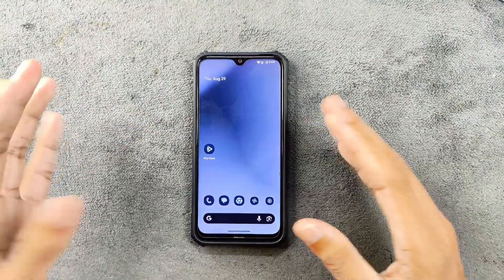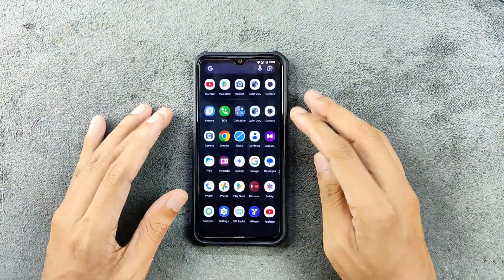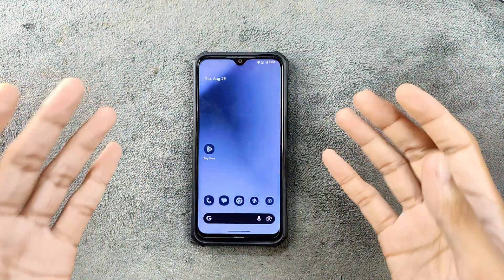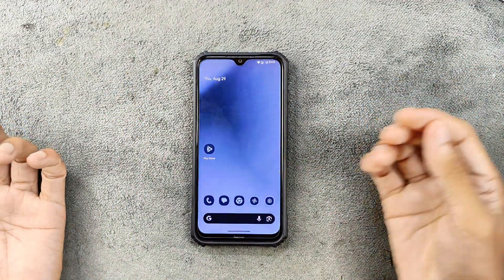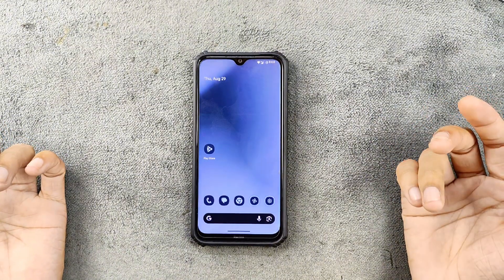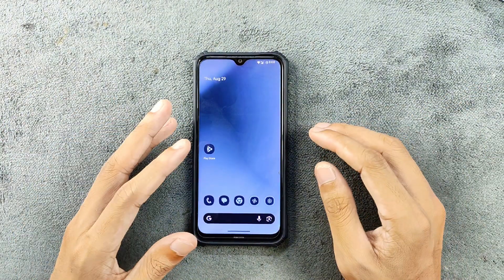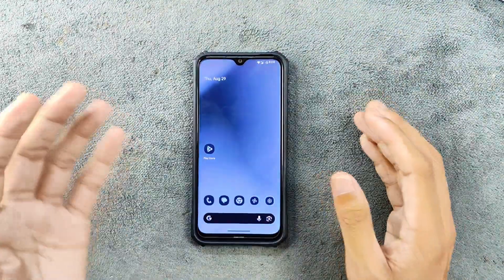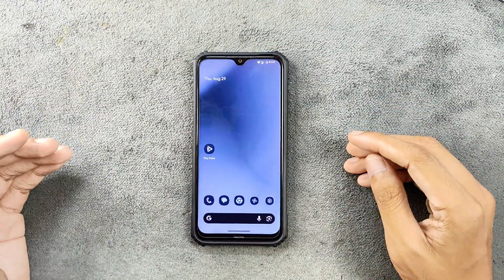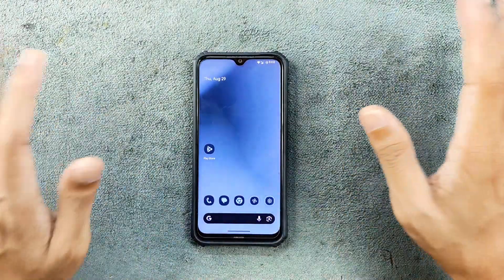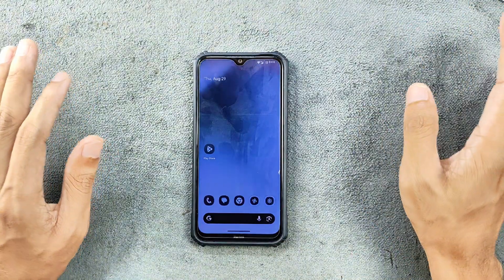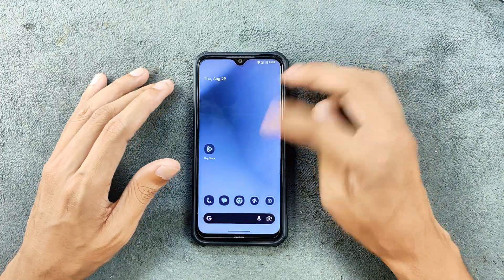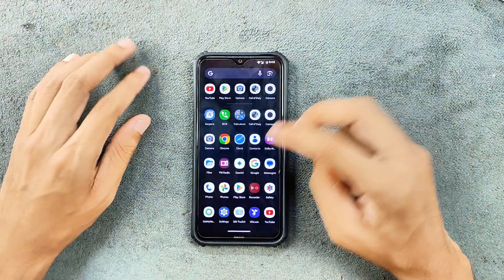Now let's talk about the issue with the lock and unlock section. Sometimes if you are not using your device and keep it aside, after some time when you pick it up and try to unlock it, it will take about one to two seconds to unlock. This was not present in the previous build but was introduced in this build. It happens all the time — if you keep the device idle for a few minutes and then pick it up, it will take time to unlock. So that's a second issue with this ROM.